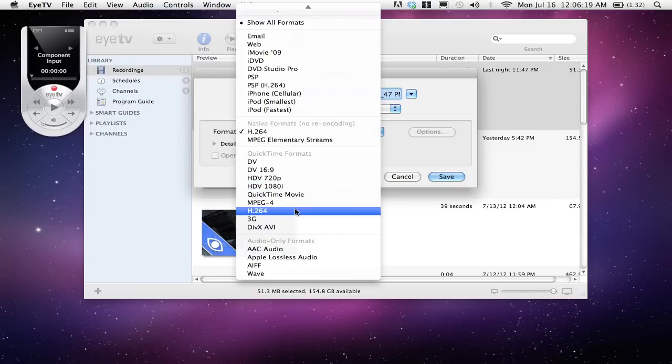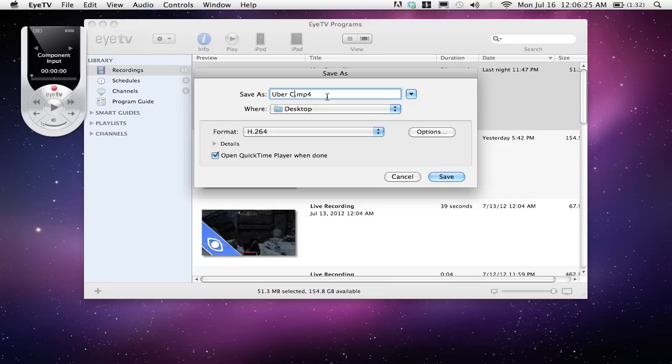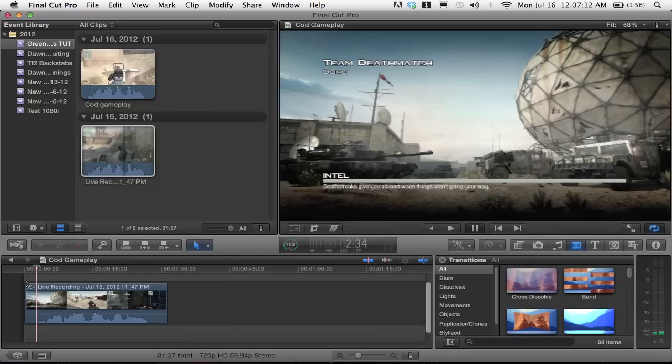Not Native Formats, because Native Formats is what's causing the problem and that has to do with a firmware issue with the PVR. Name your file whatever you want and then hit Save.